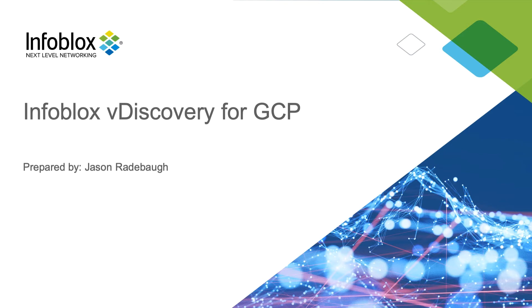Hello, I'm Jason Radabaugh, a technical marketing engineer here at Infoblox. Today I'm going to talk to you about Infoblox vDiscovery for Google Cloud Platform.